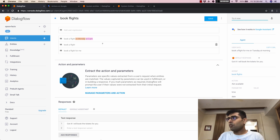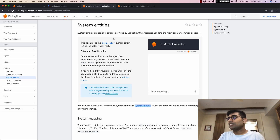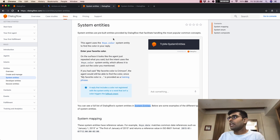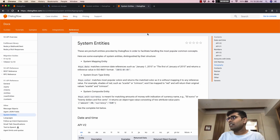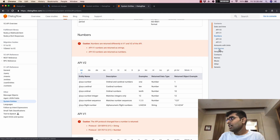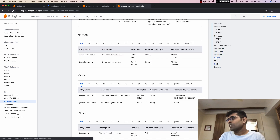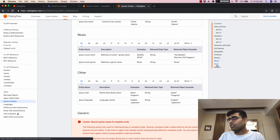What we added was a system entity. System entities are pre-built entities provided by Dialogflow. Dialogflow has a lot of system entities ranging from date and time, numbers, unit names, geography, contacts, names, and music.